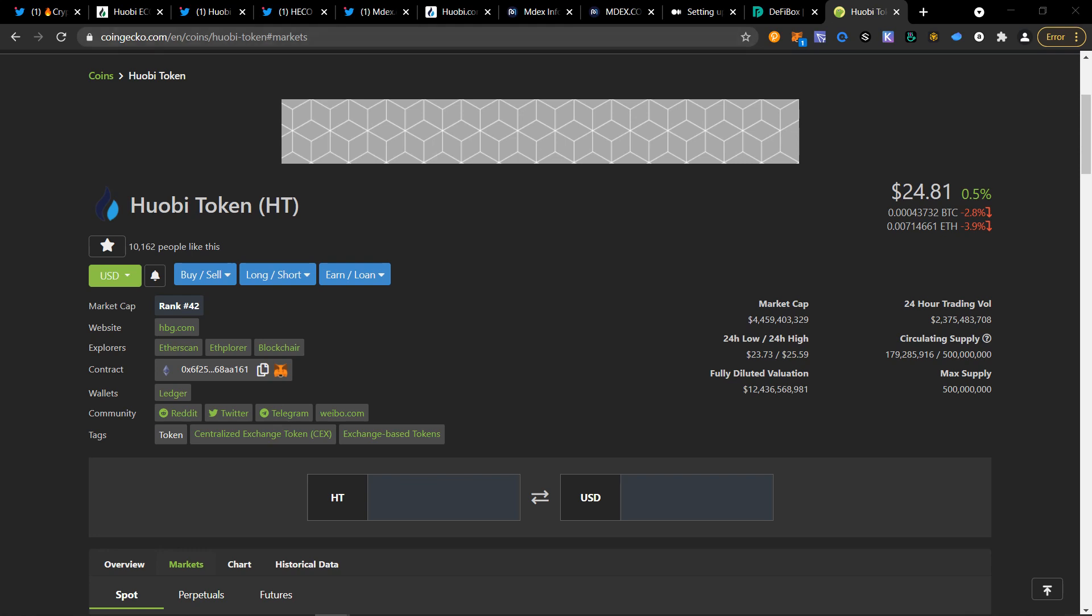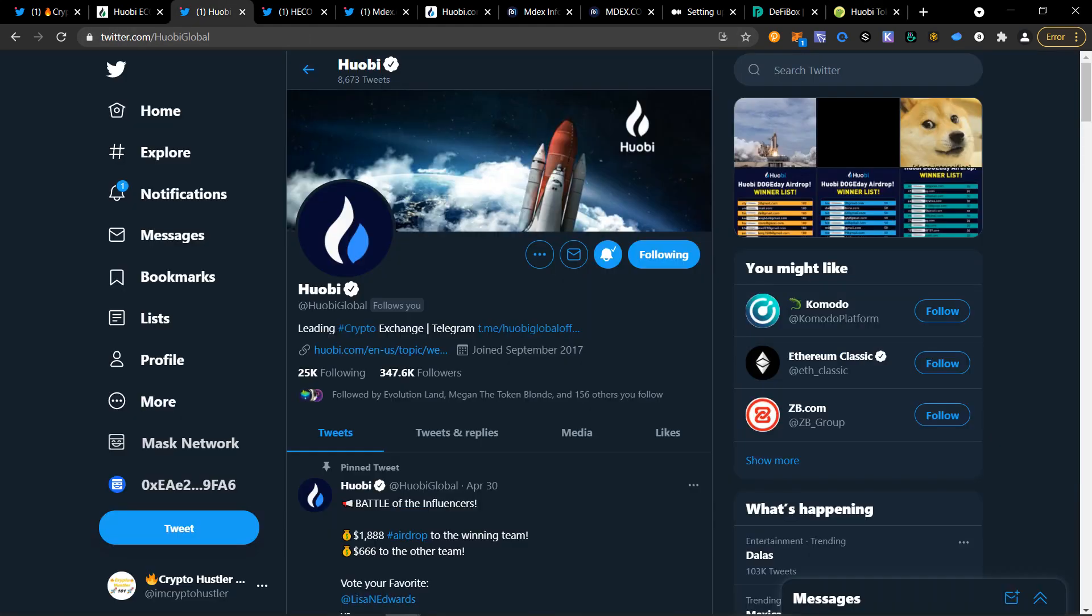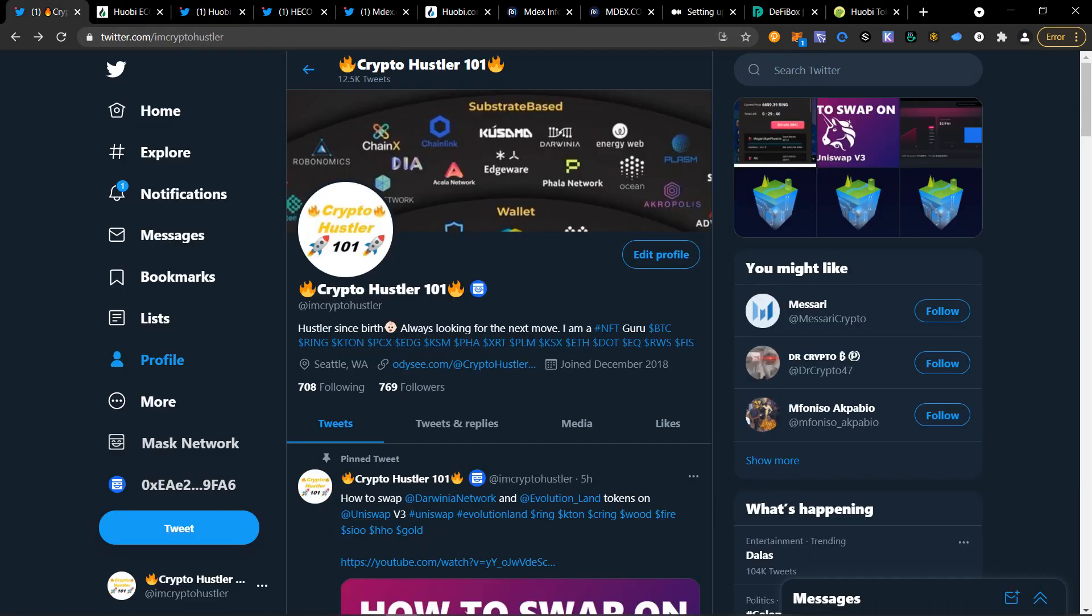So be sure to follow Huobi on Twitter and be sure to follow me, of course, at I'm CryptoHustler. And this is your guy, CryptoHustler101, your guide to cryptocurrency. And you guys have a great day, evening, and afternoon. Peace.